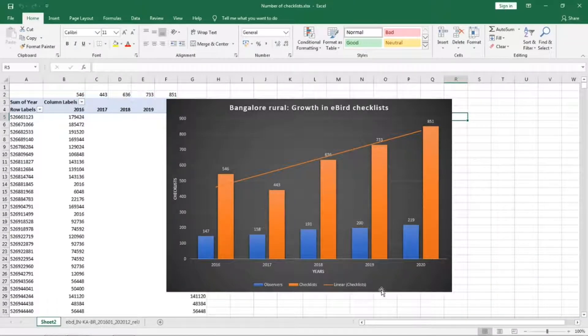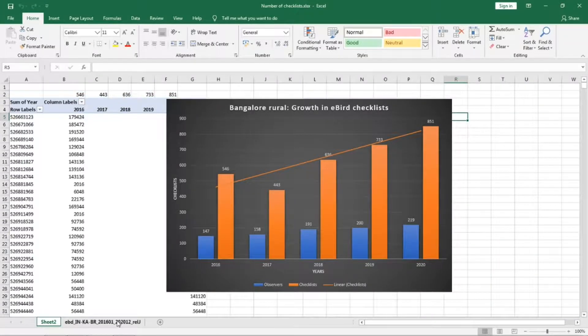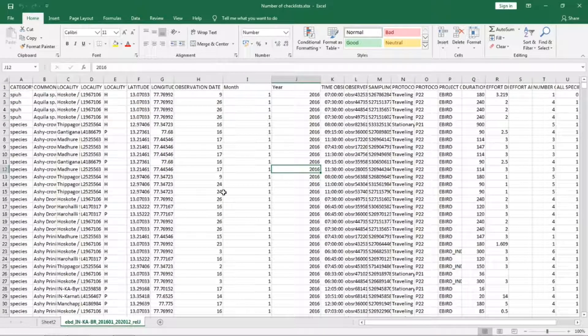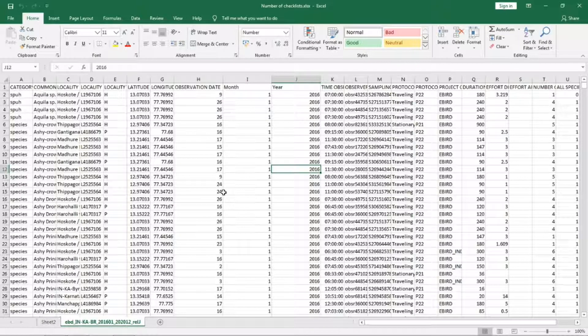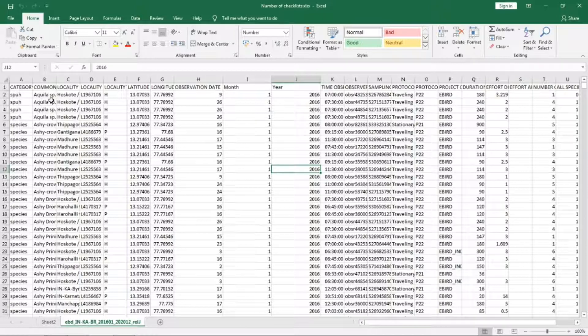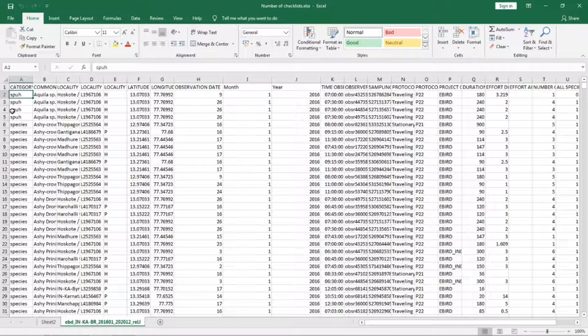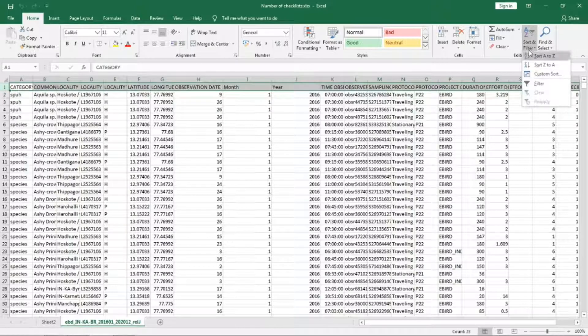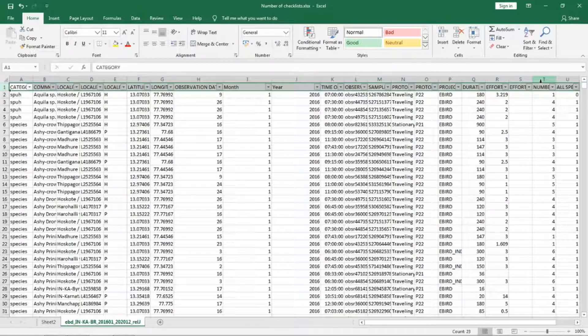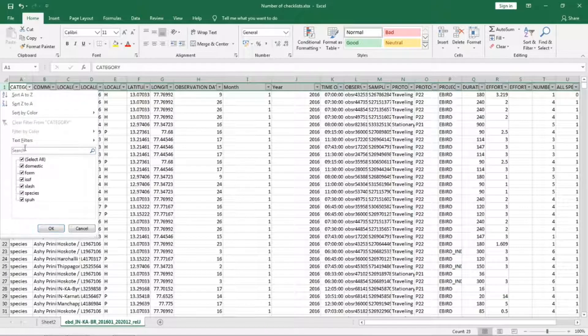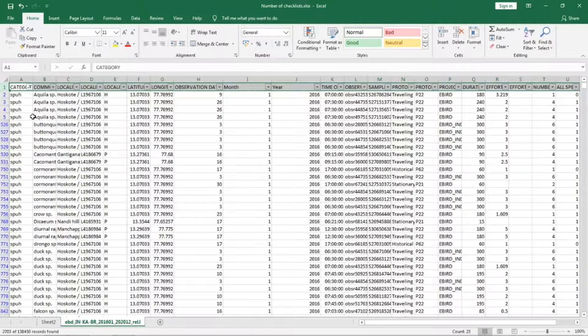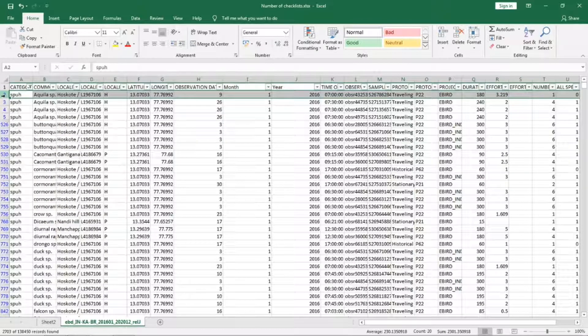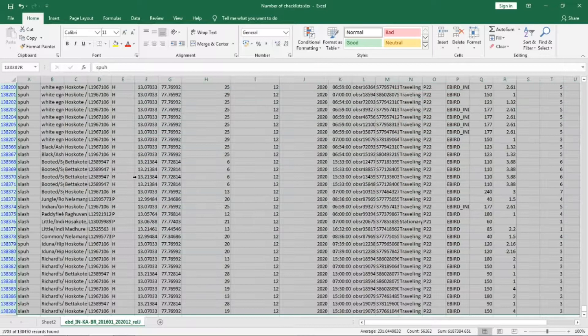We will use the same data to create a plot of number of species per month per year from 2016 to 2020. But before we do that we will have to remove the spurs and slashes from the species list. So we are going to put a filter and select only slash and spurs. Select this entire data.